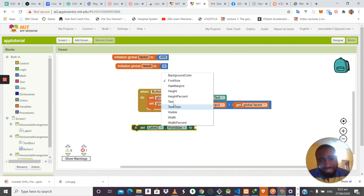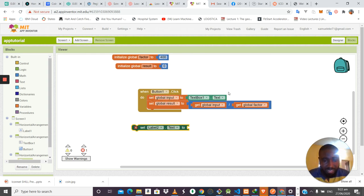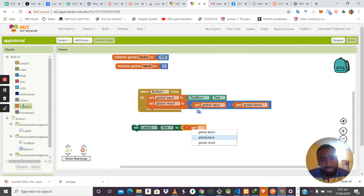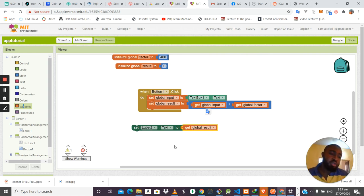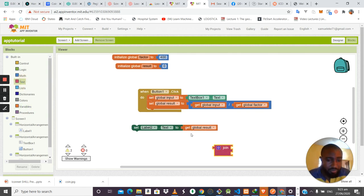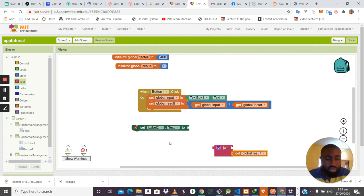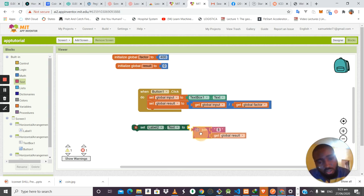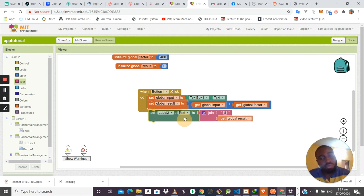Now we need to display the result to the user via Label2. We use Label2's set text block. We don't just set the raw number — we use a Join block from the Text operations to join the dollar symbol with the result value, so the user sees something like '$10' instead of just '10.' We set this as the text for Label2.